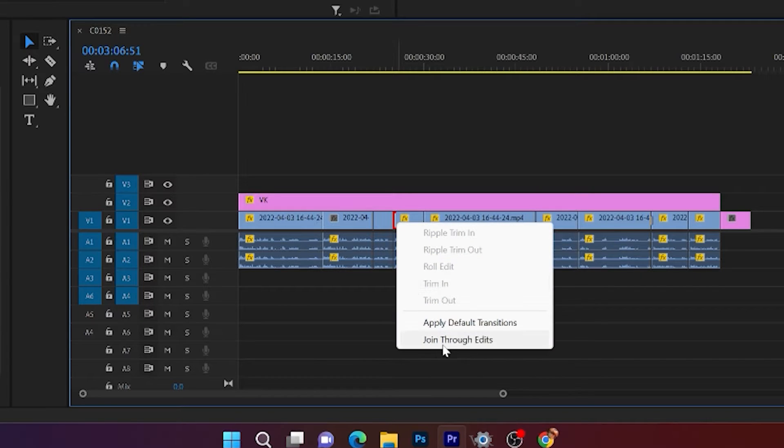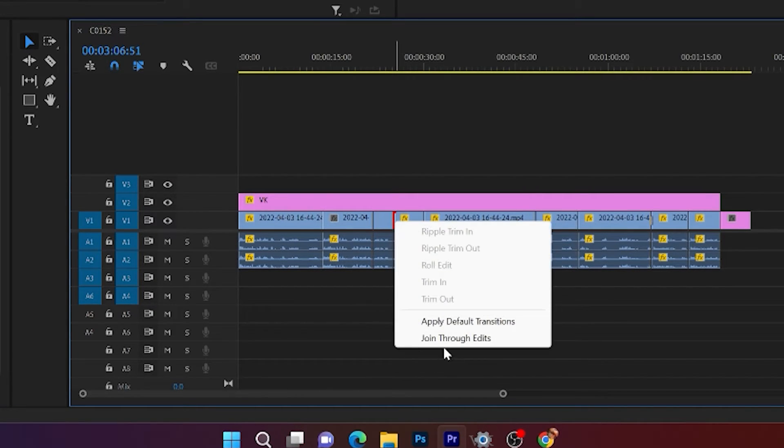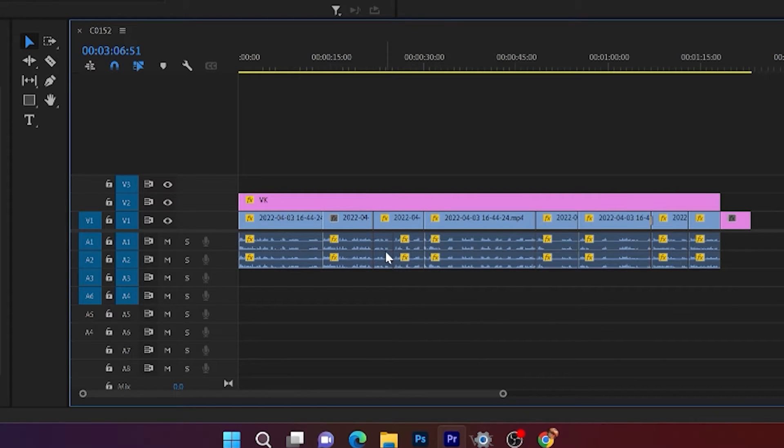So right click, you can see this join through edits. Simply you can join the two video clips like this. So it is joined.